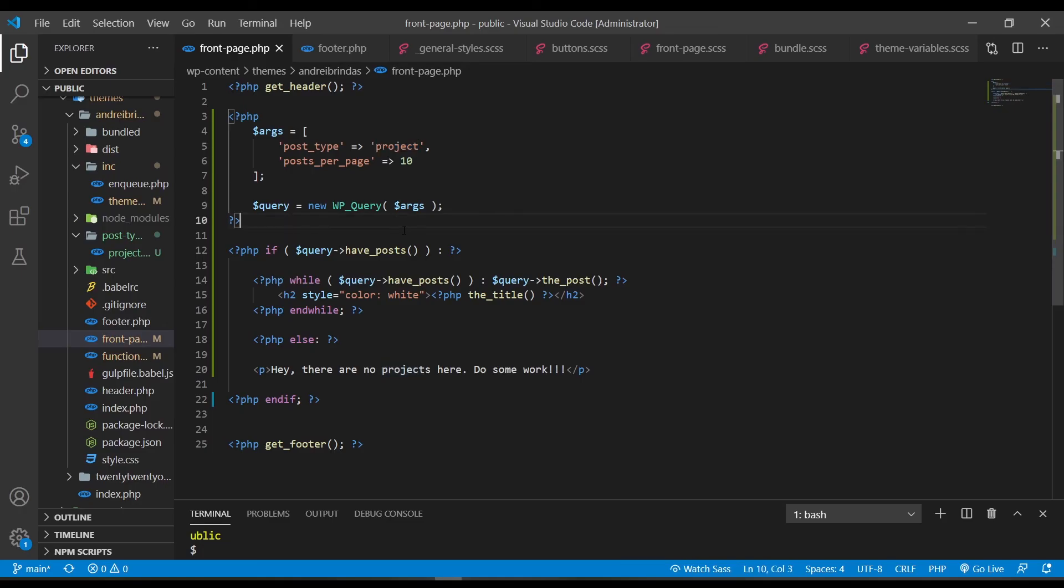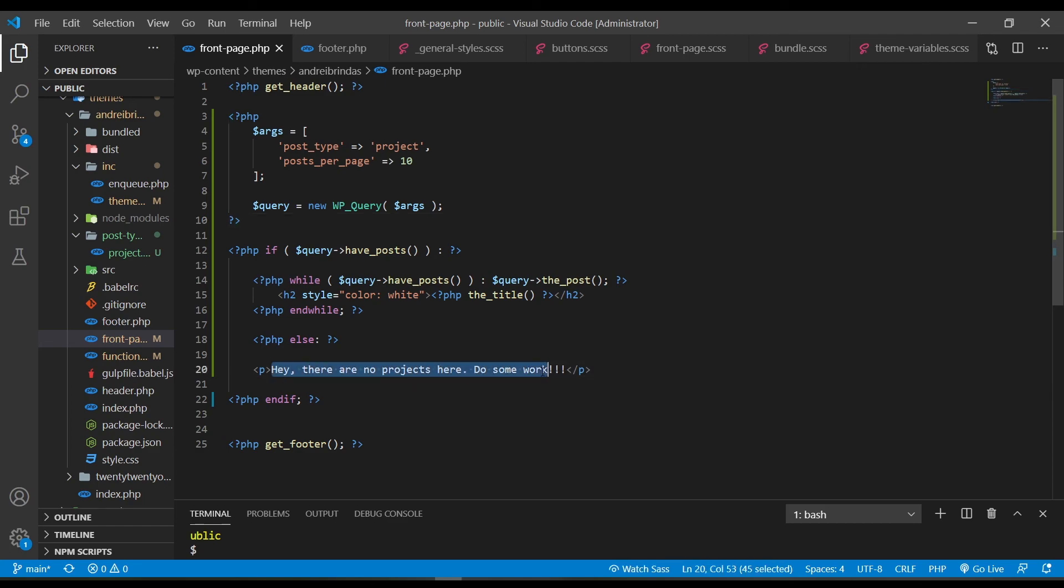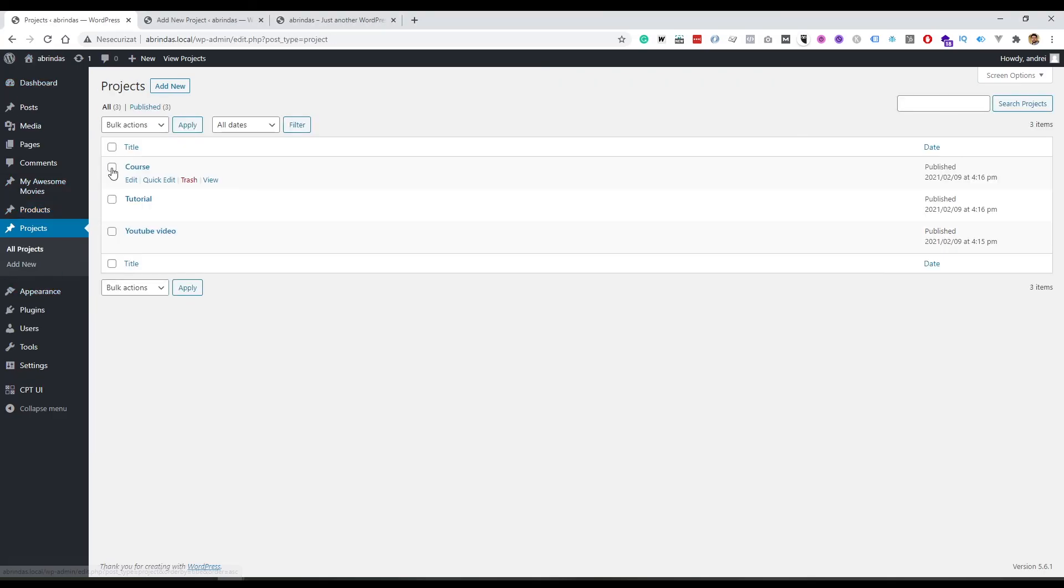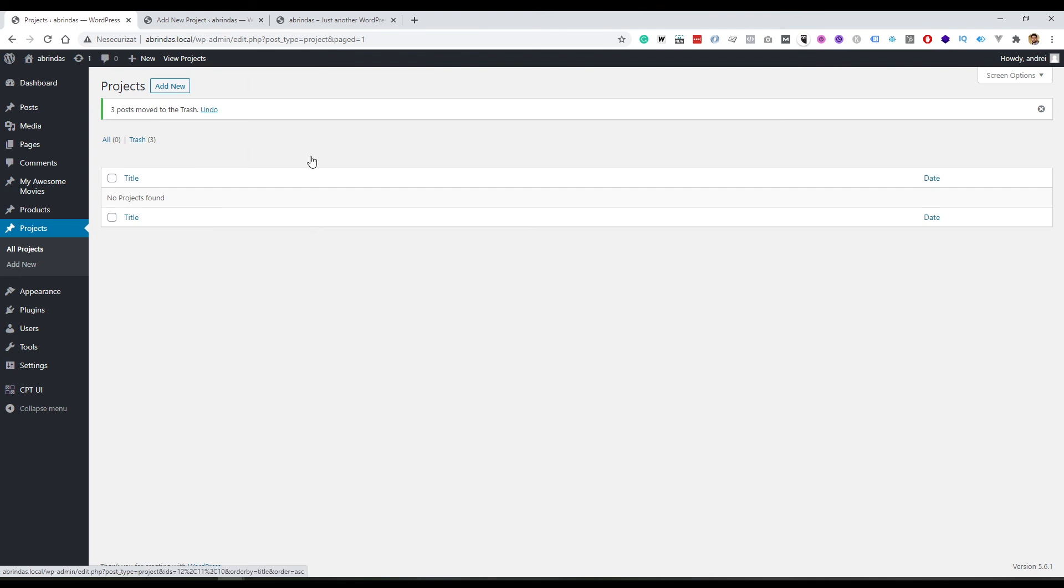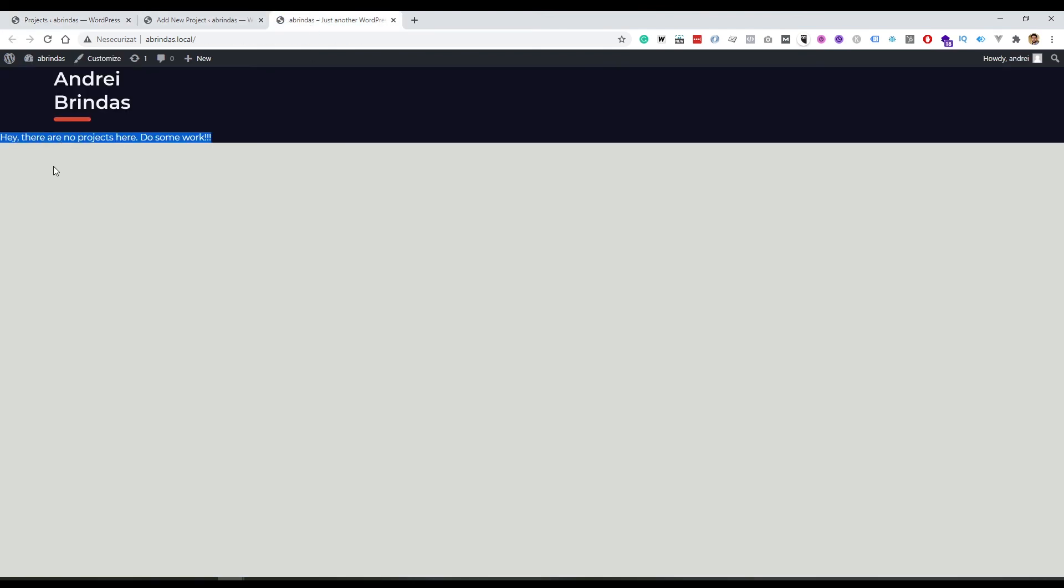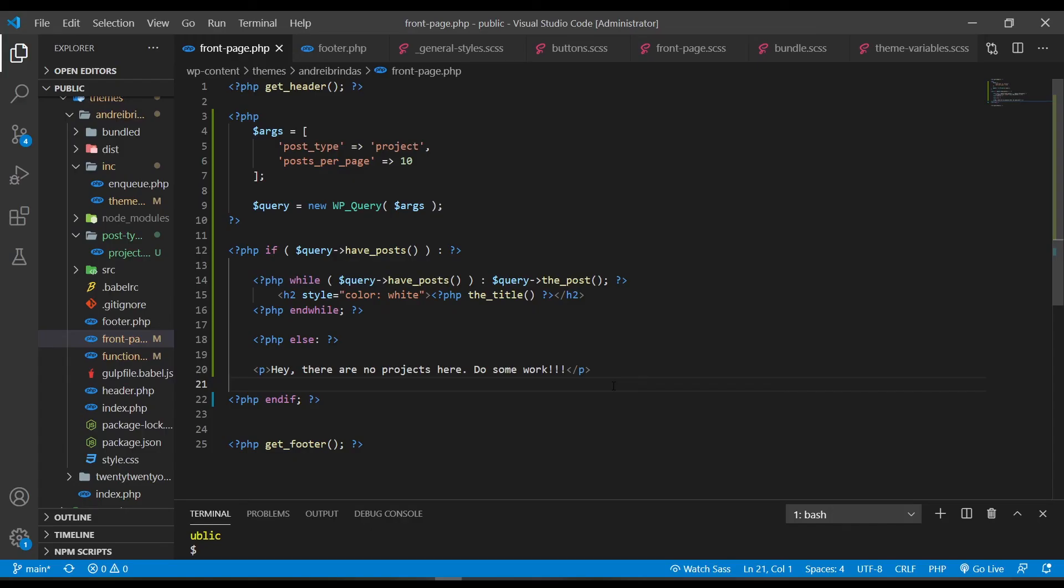Okay, so now if we would delete all the projects, we will get this one. And let me just show this to you. And delete all of them. And now we have this text, hey, there are no projects here, do some work. So this is how you query posts. This is the most basic demonstration that I've made. You can go and query even more in depth, you can go and query with custom meta, you can go and query by taxonomies and so on and so forth. But this was just a simple demonstration.